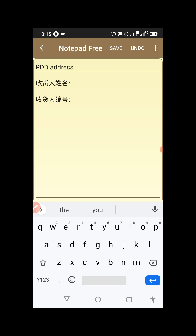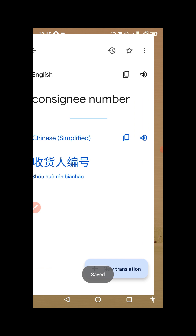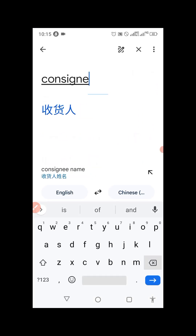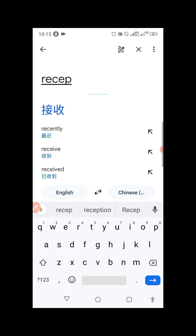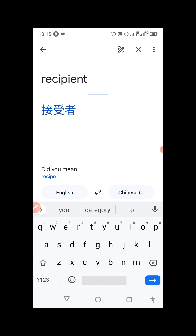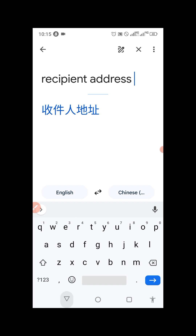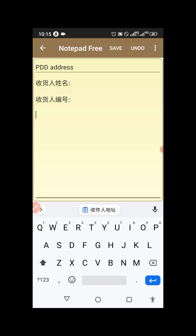The last label you need to add — go to your Google Translate again and this time type 'recipient address.' Copy the Chinese translation of 'recipient address,' go back to your notepad, and paste it. So now your notepad has three labeled fields: consigning name, consigning number, and recipient address — all in Chinese.